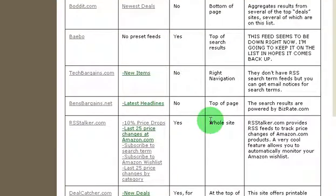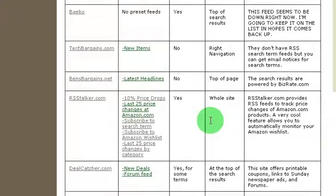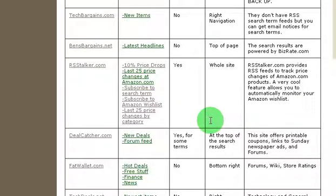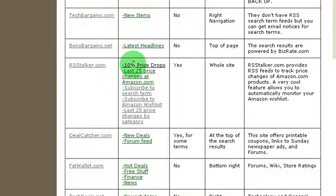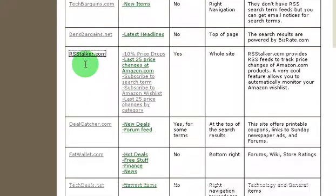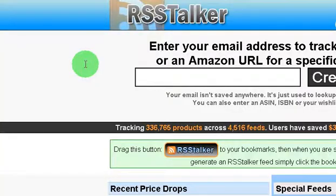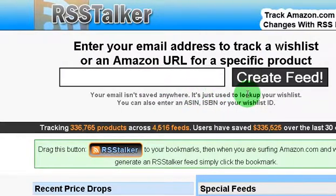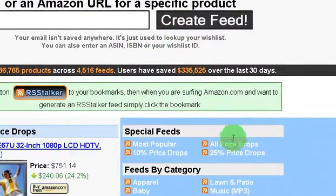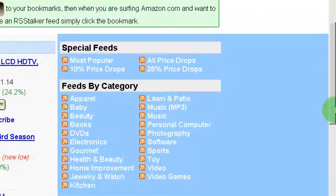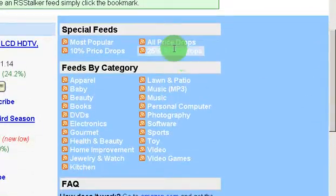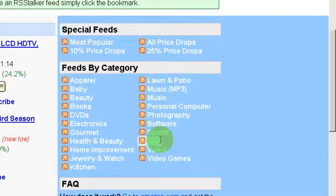So I'm going here on this list on getting finances done for RSS shopping sites. The site is called RSS Stalker, so rather than click on one of their preset feeds I'm going to go ahead and click on the link to their main site. Let me show you first of all that they do have a list of their feeds right here, so you can see their preset feeds.